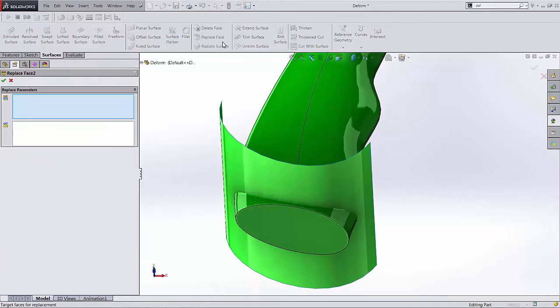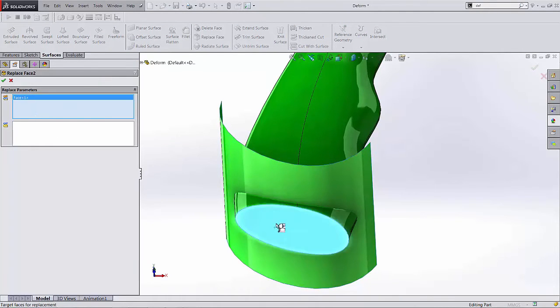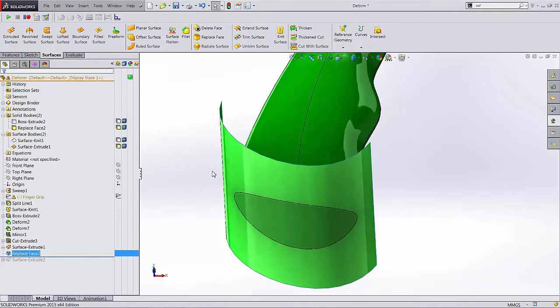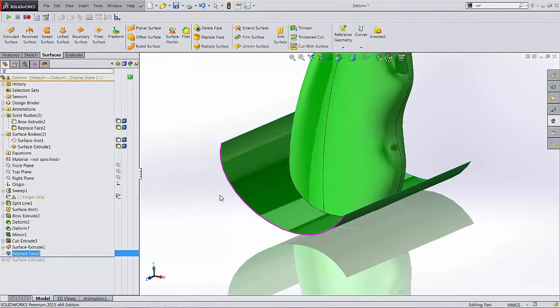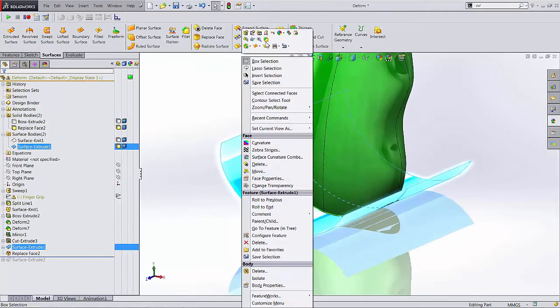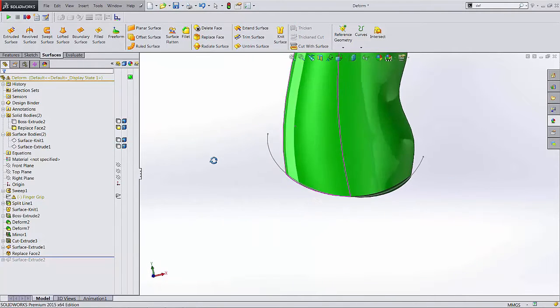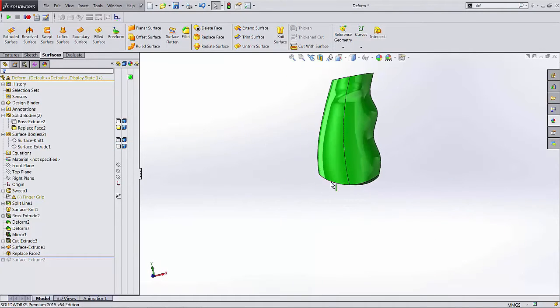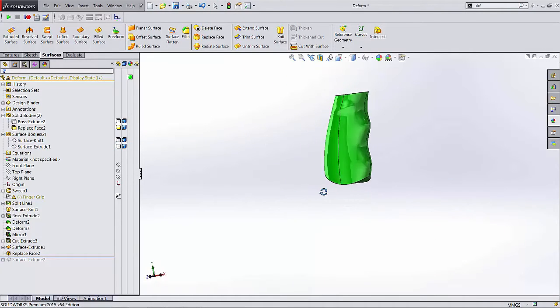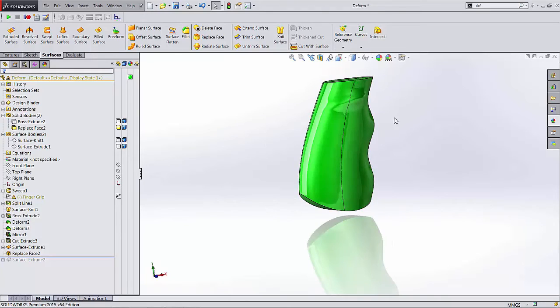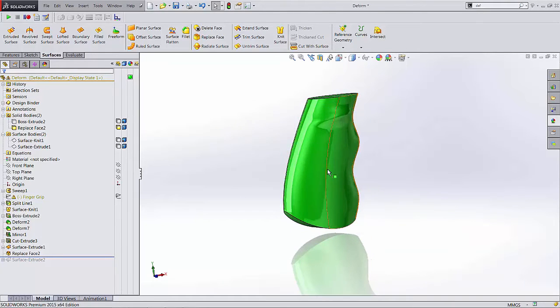So a typical Replace Face is as follows. Select the face that you want to replace, and then the surface you want to replace it with. When you hit the green check, your model looks just like that. Awesome. So that works easy, and certainly maybe we've seen that before.